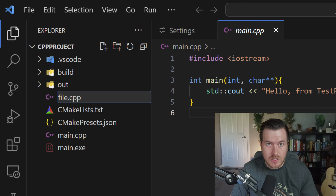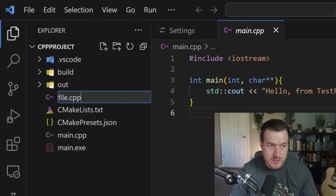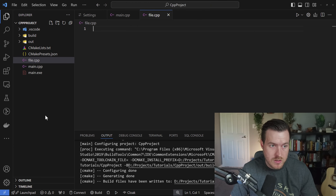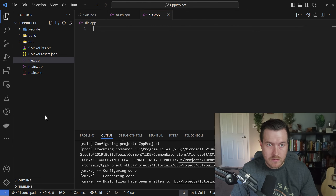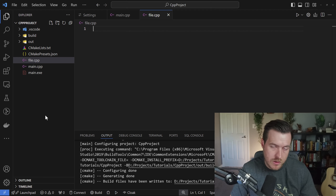It gives you syntax highlighting as well as linting. Once I've finished naming it, I can just hit Enter and it will open up the file for me. From here, I can type whatever I want for whatever file I need.